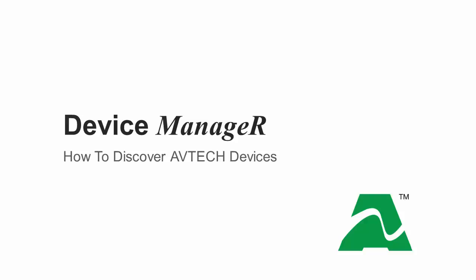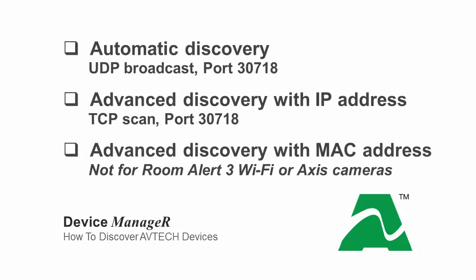Welcome to AvTech's video demonstration, How to Discover AvTech Devices with Device Manager. This demonstration will show you the ways you can discover your room alert devices and access cameras across your network with Device Manager.